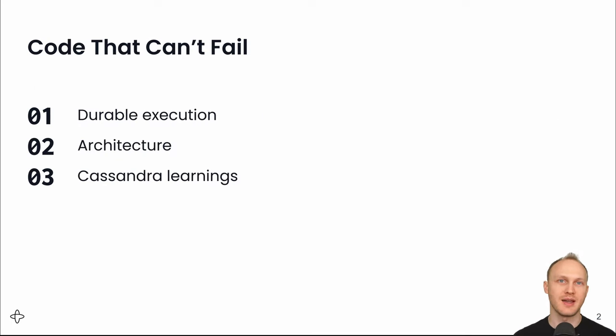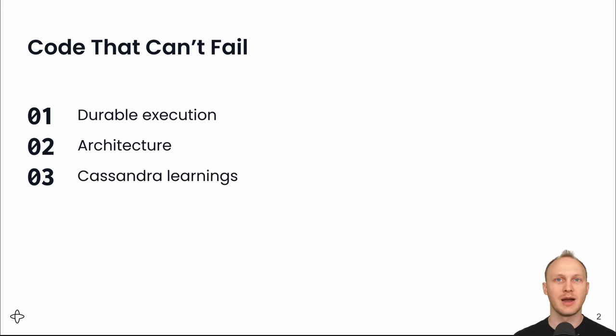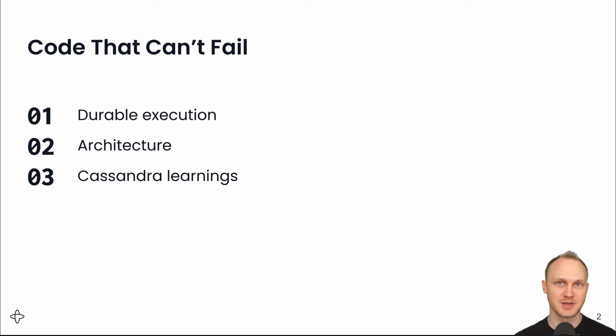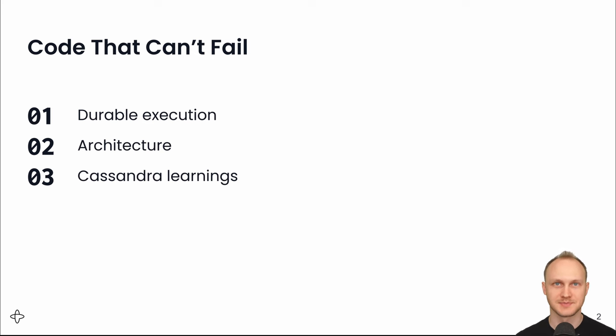I'm going to introduce a concept called Durable Execution, and then I'll explain how we designed a system that provides durable execution. Finally, I'll share a few learnings we've had working with Cassandra at scale.